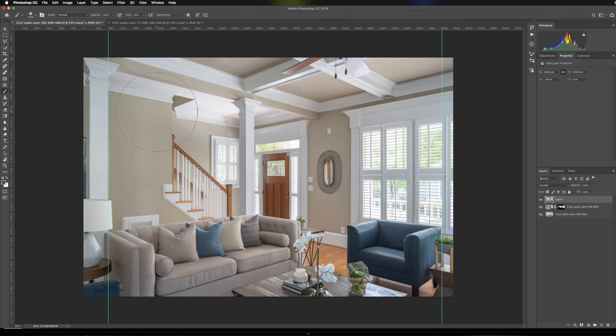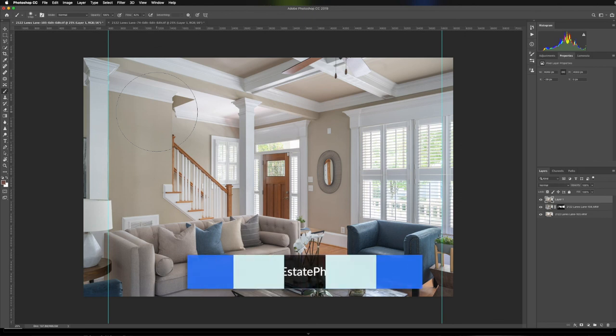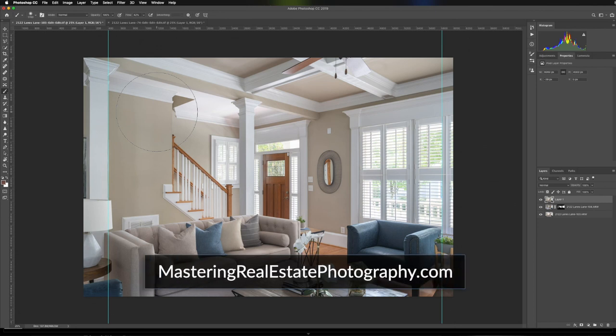If you want to check that out again, it's at masteringrealestatephotography.com. If you have any questions, shoot me an email or comment below. Thanks, that's it for today. Have a good one.